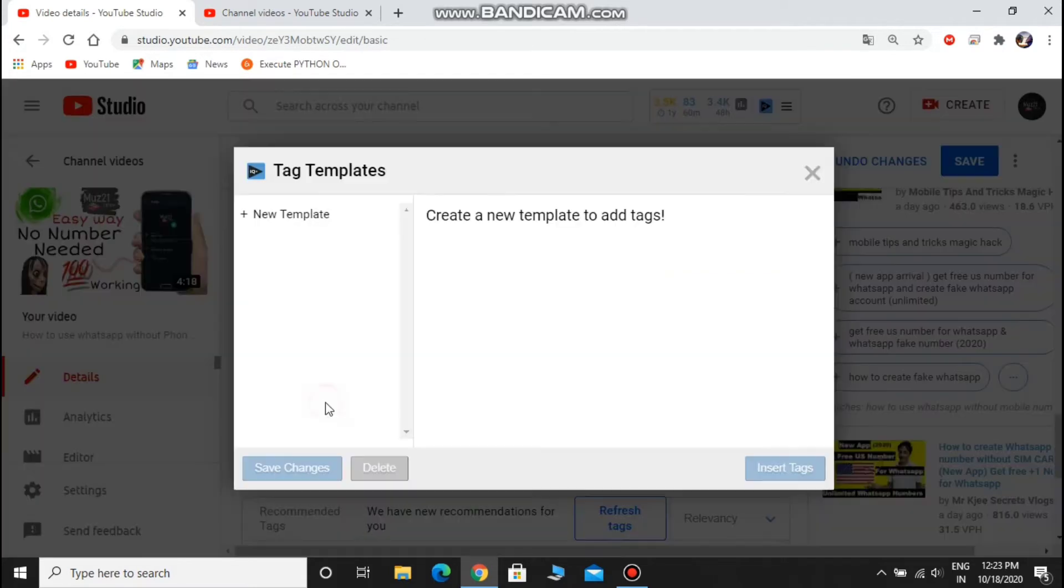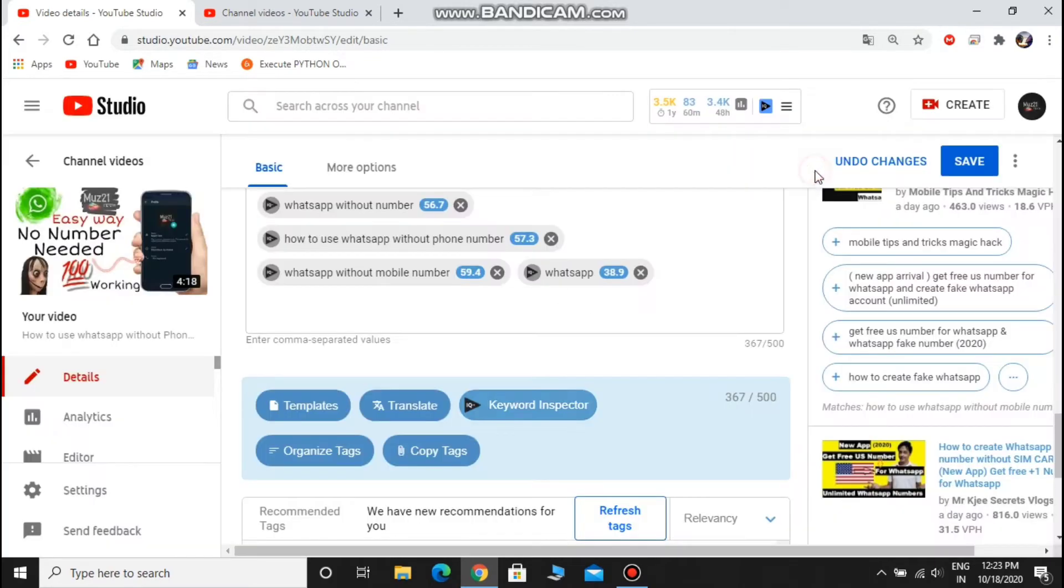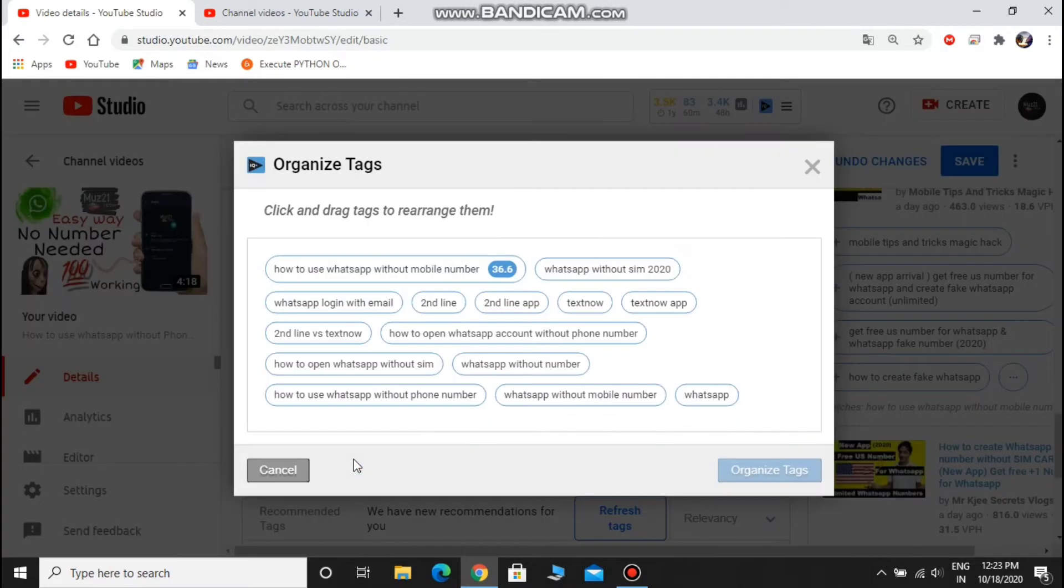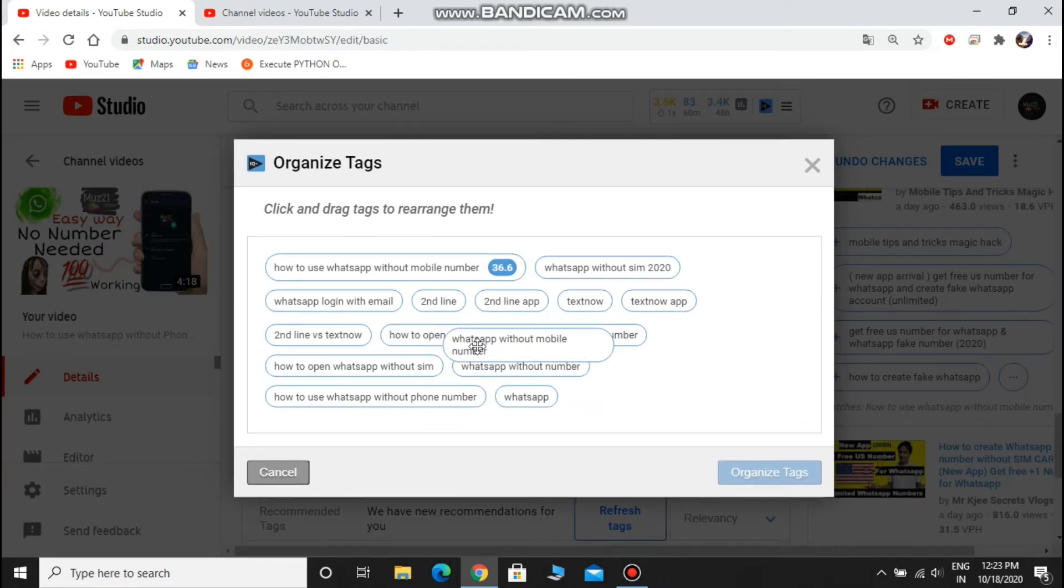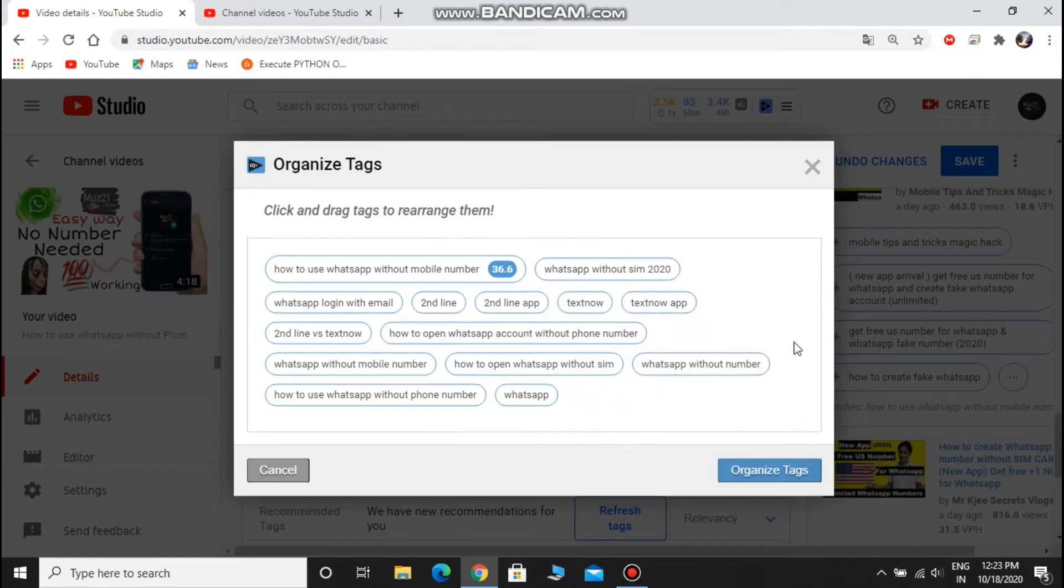This is a template to add our tags. And you can also organize the tags without erasing and retyping. Just place the most related word to your video first.